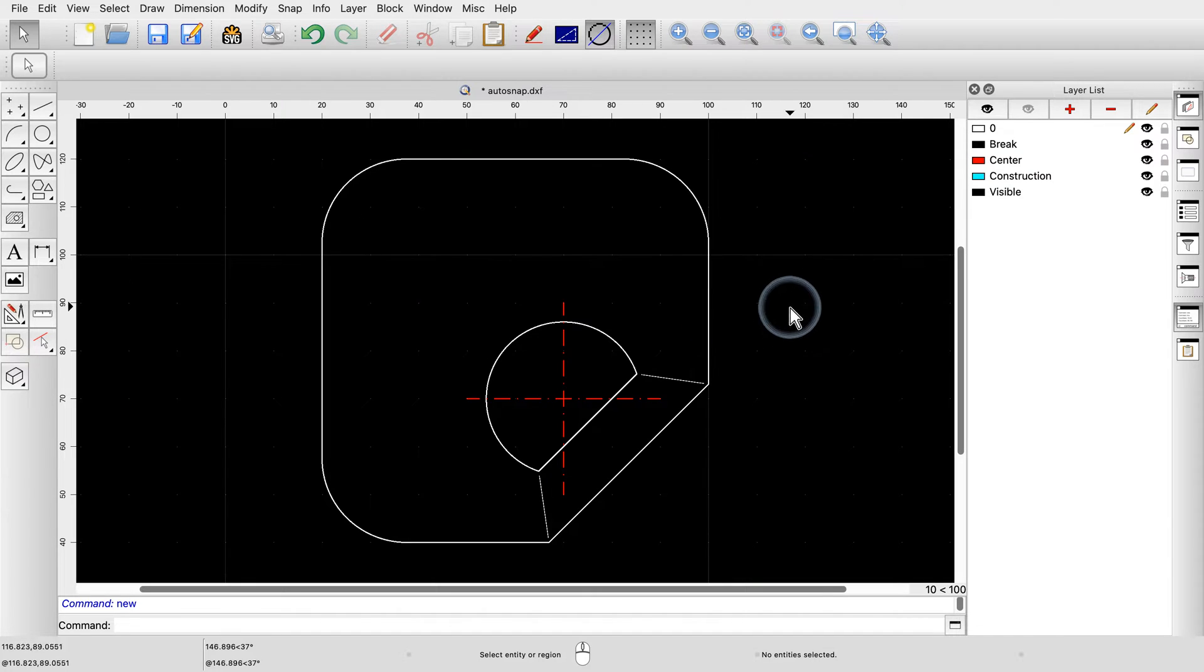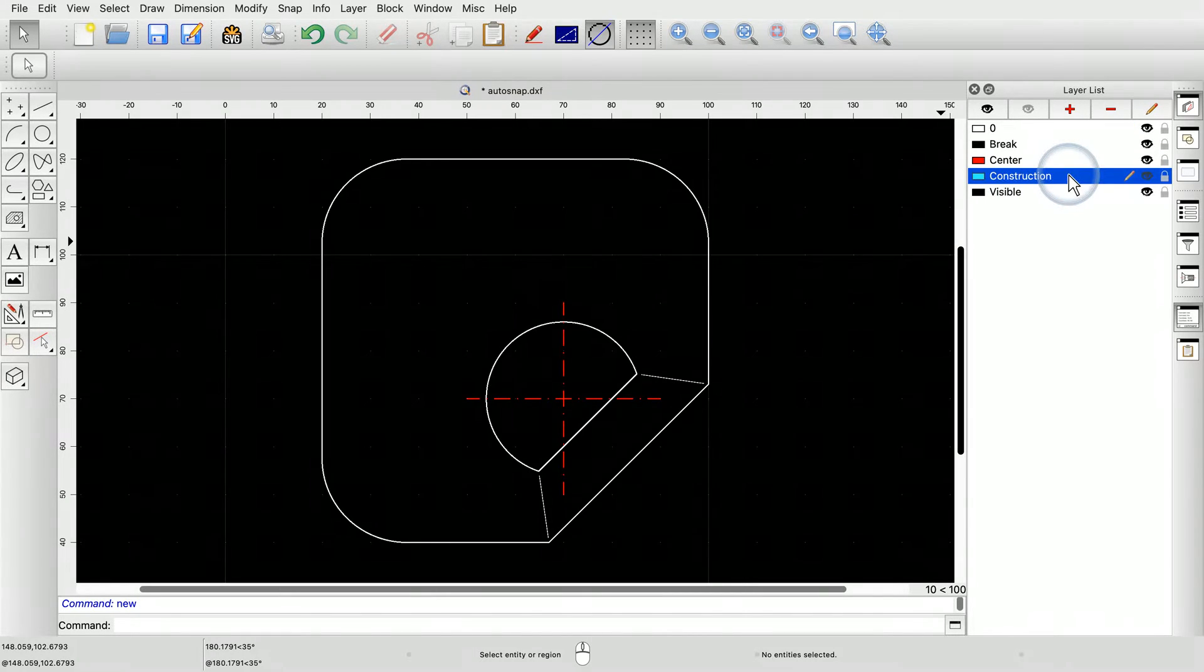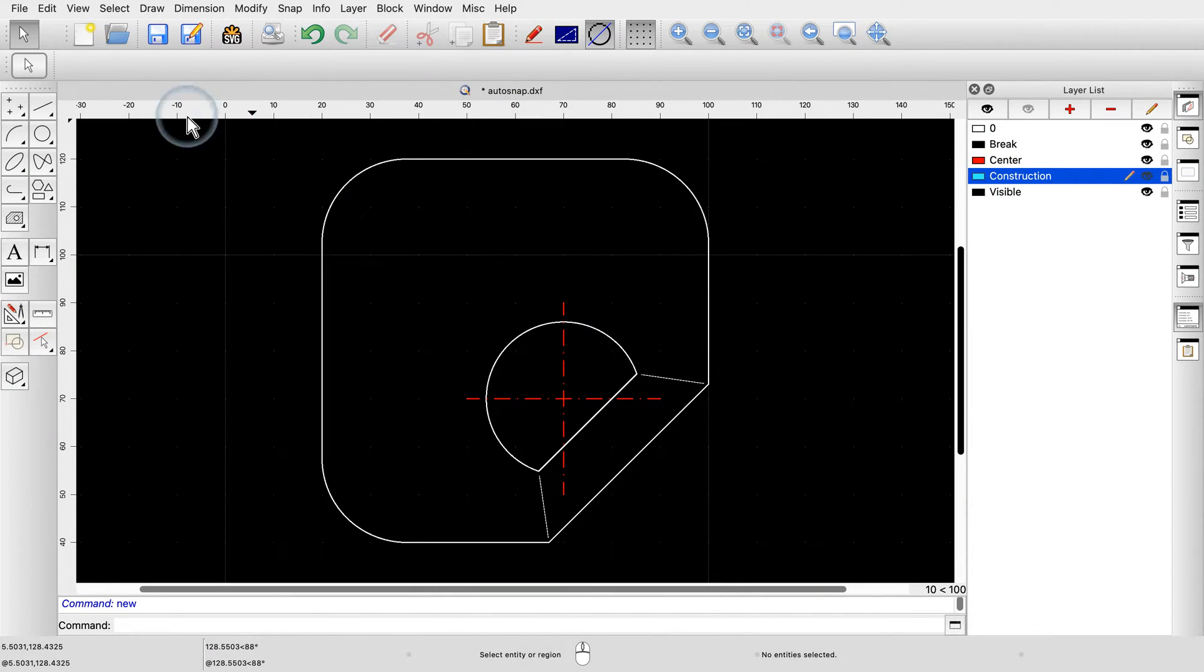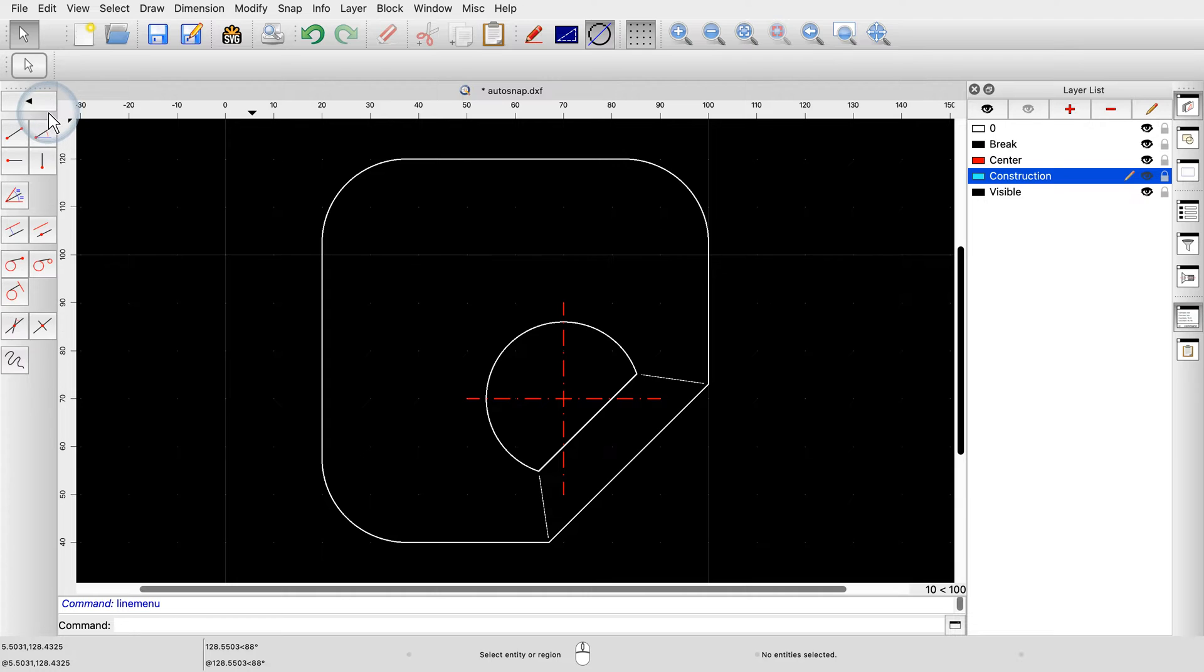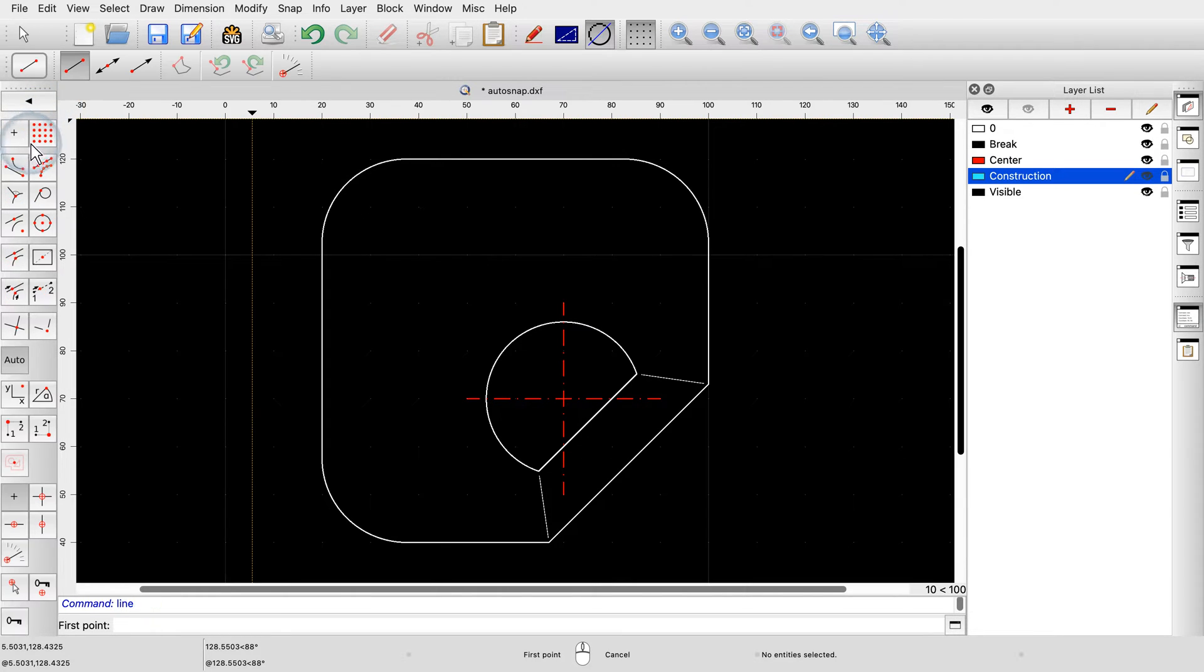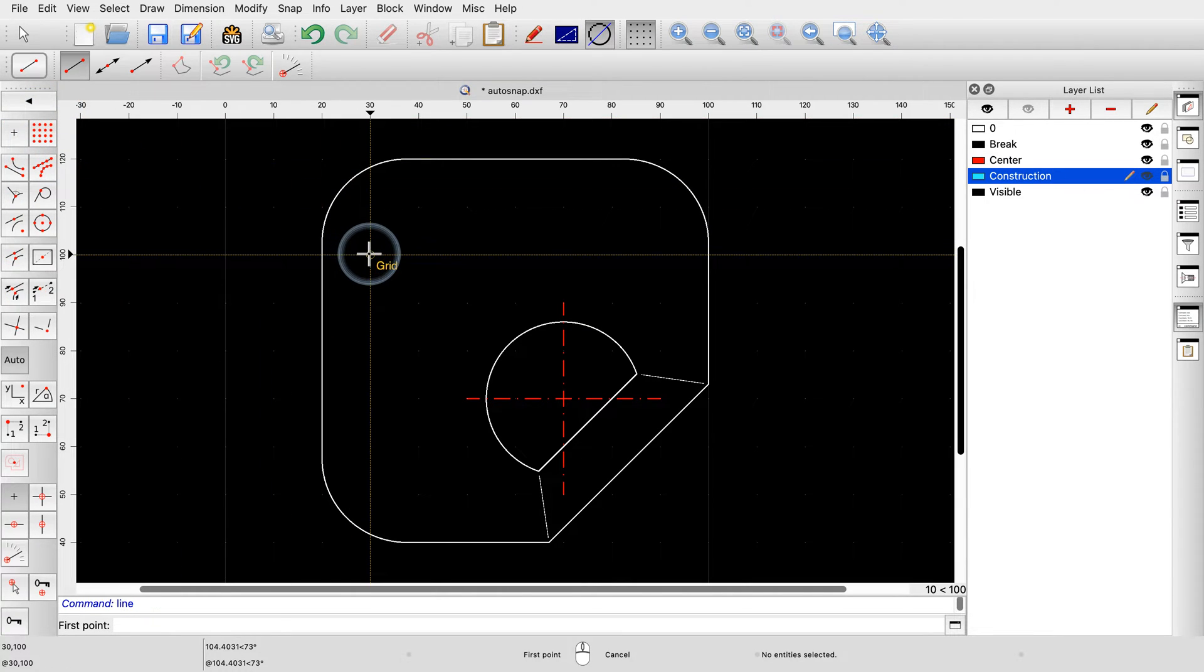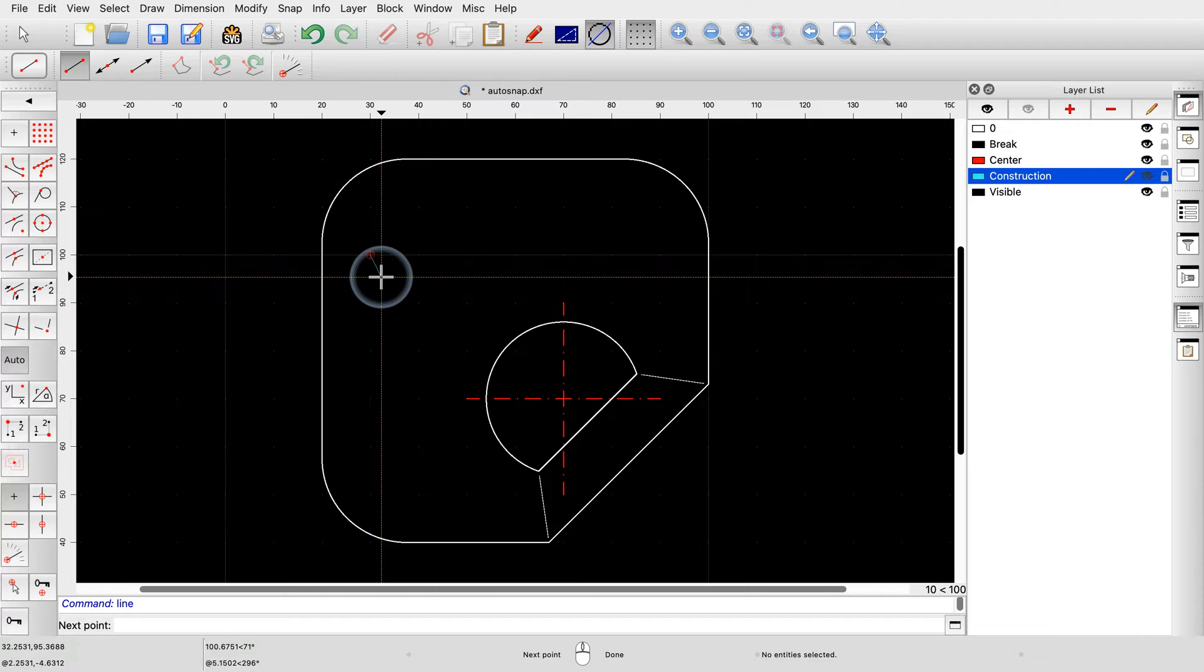We start by drawing a line onto layer construction. We set the start point of the line somewhere on the left, on a grid point, as we did in previous tutorials. The grid snap allows us to position the start point of the line at the exact location of a grid point.